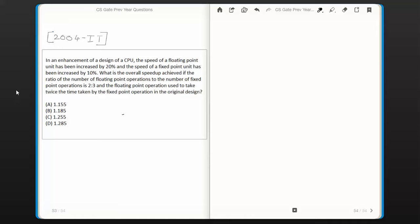This question was asked in the year 2004 in the IT GATE question paper. The question is: in an enhancement of a CPU design, the speed of a floating point unit has been increased by 20% and the speed of a fixed point unit has been increased by 10%. What is the overall speedup achieved if the ratio of floating point operations to fixed point operations is 2:3, and the floating point operation used to take twice the time taken by fixed point operation in the original design?